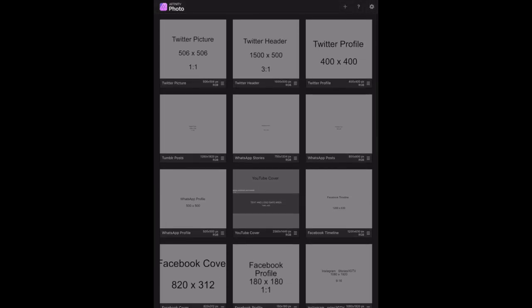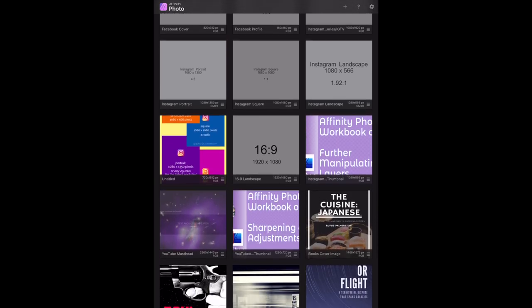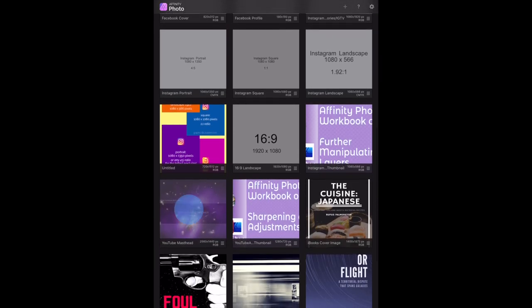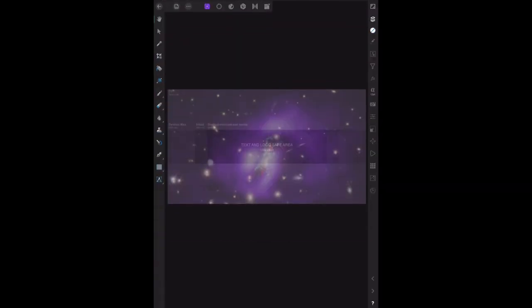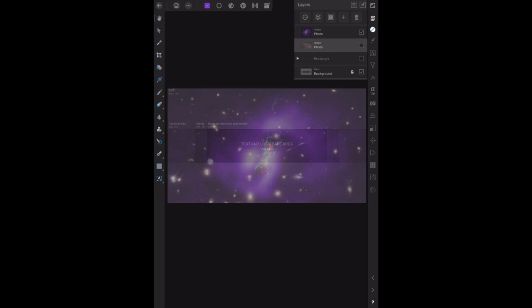Now what you do with these images is load them into, let's say you want a YouTube one. Let's open YouTube and have a look at the YouTube. This is the master template. Now this one covers the TV, desktop, and devices.